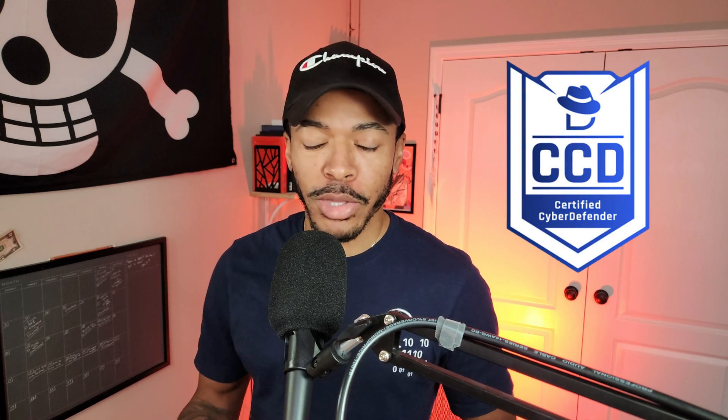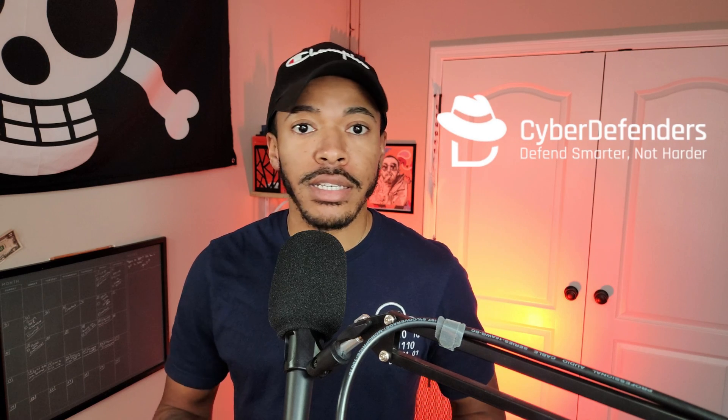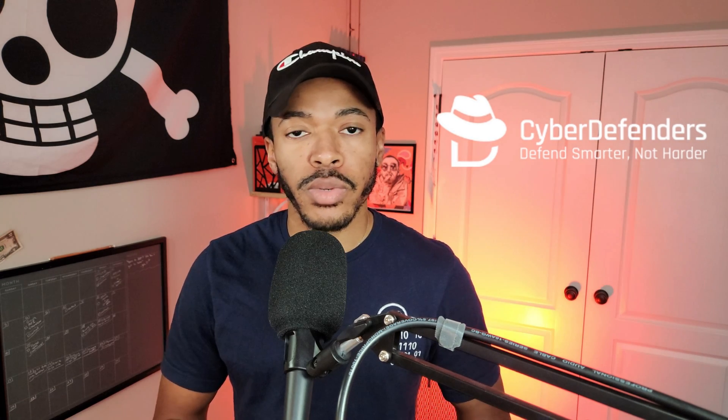So today I'm giving my first impressions of the CCD, which is the Certified Cyber Defender Certification by CyberDefenders. This is a company that's been around since 2020. They offer very quality training and lab material on their platform. And it's really awesome to see them dip their toes into the certification space.